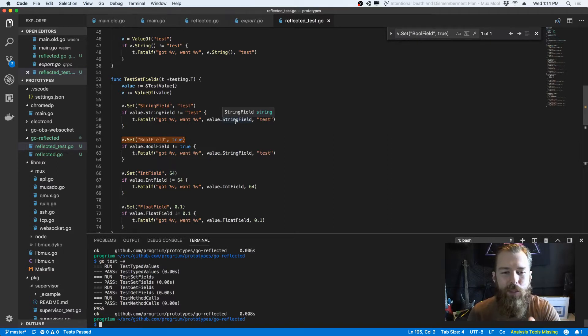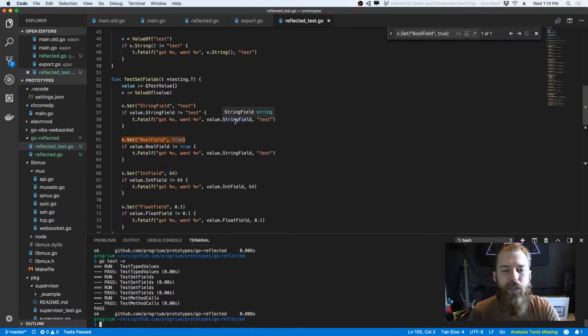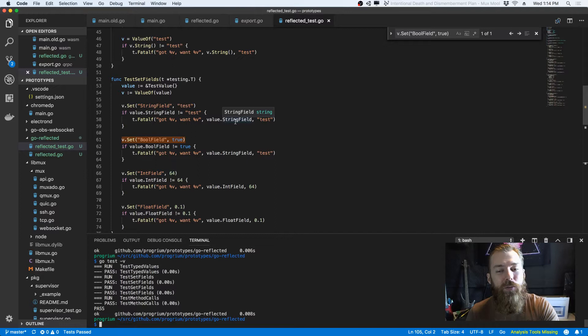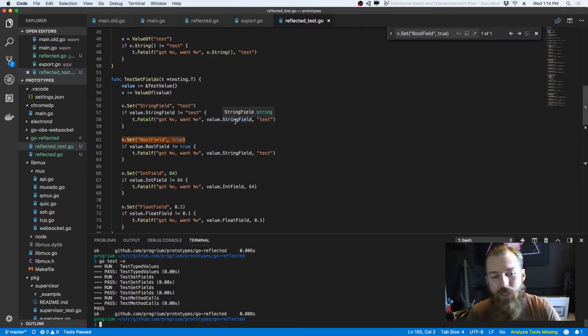But you can use reflection to sort of make them feel like values. So at some point, this will be useful to basically say, here's a reflected package. And then of course, that would be really cool to then expose over RPC or expose to JavaScript or whatever.